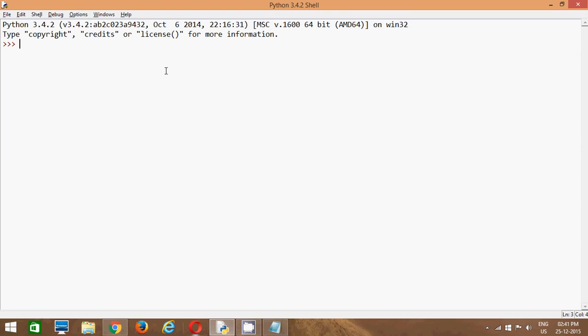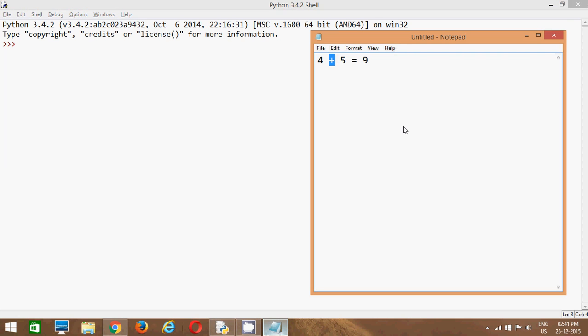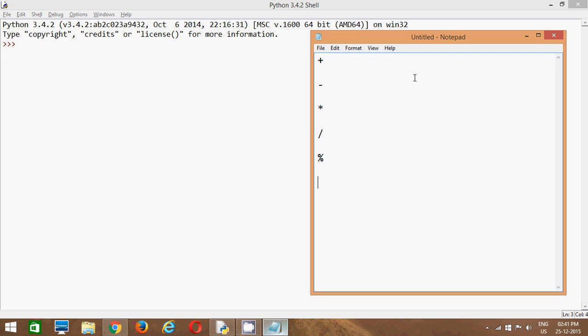We will also learn some operators. We will start with arithmetic operators. In arithmetic operators, there are some limited operators available. What are they? Plus, minus, multiplication, division, and modulo. So these are all the operators available in Python to work with.